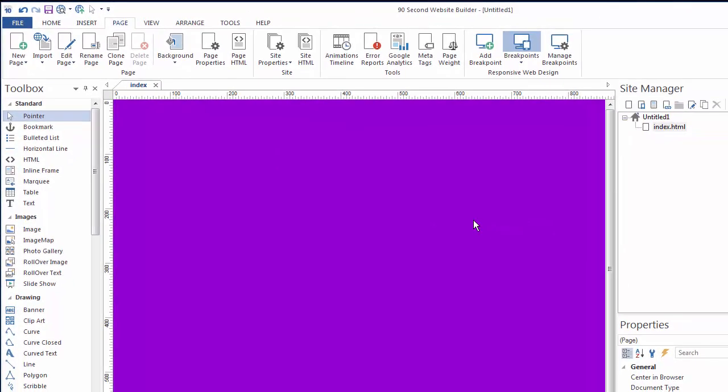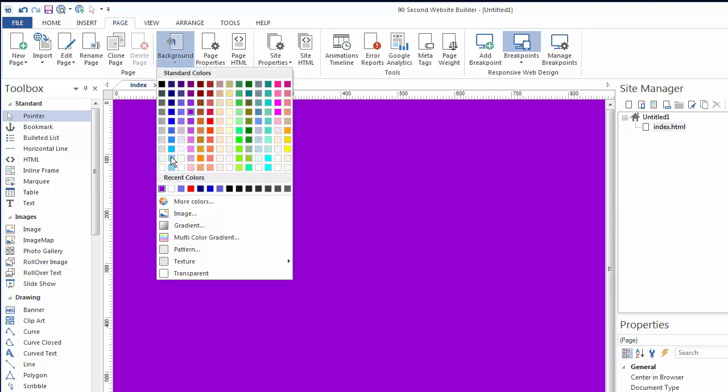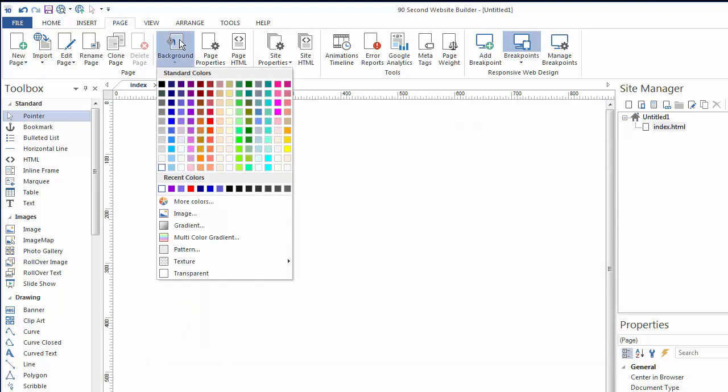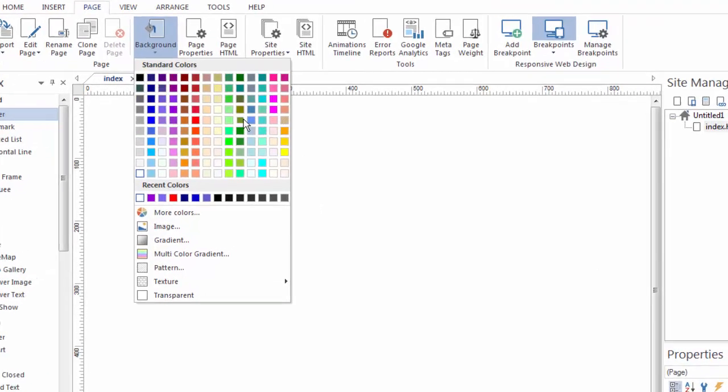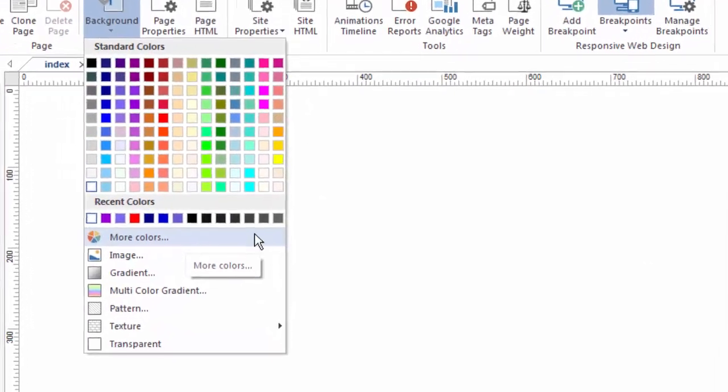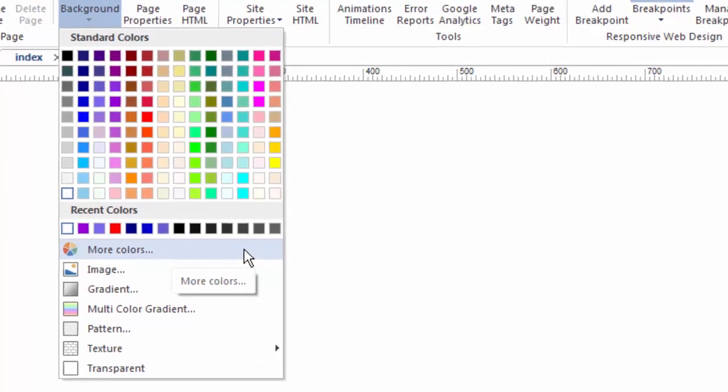Now, today I'm not inclined to have a bright purple background, so I'm going to change this back to white and show you some of the other options. Obviously, you can choose any color, and you're not limited to just this palette. You could choose millions of combinations.